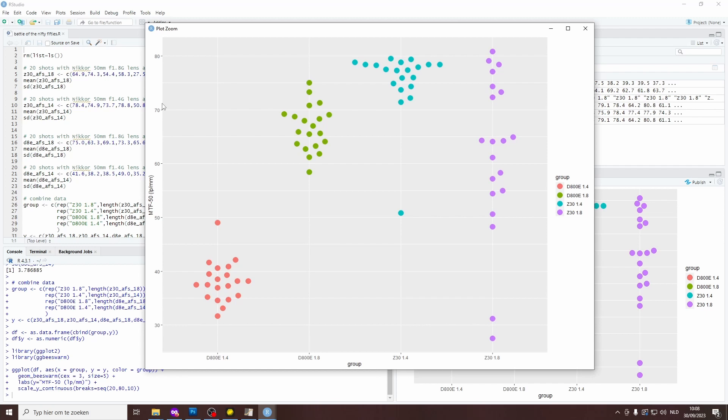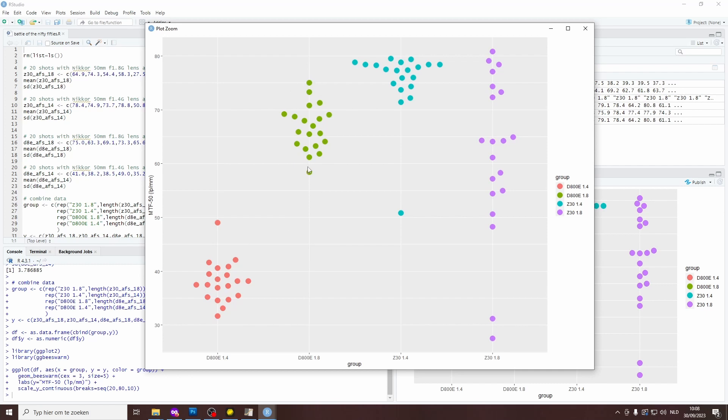And then on the horizontal axis, I've got four groups of data points. And these, of course, correspond to the four camera-lens combinations. So from left to right, I've got 20 dots for the D800E with a 1.4G lens. Then I have a group of 20 dots for the D800E with a 1.8G lens. Then I have 20 cyan dots for the Z30 with a 1.4G lens. And finally, a group of 20 purple dots for the Z30 with a 1.8G lens.